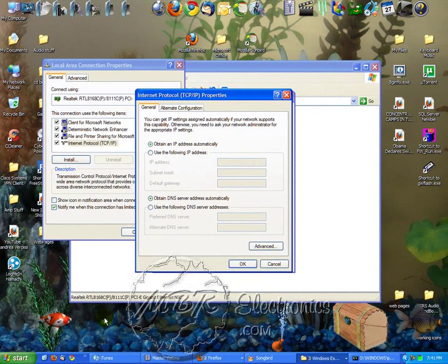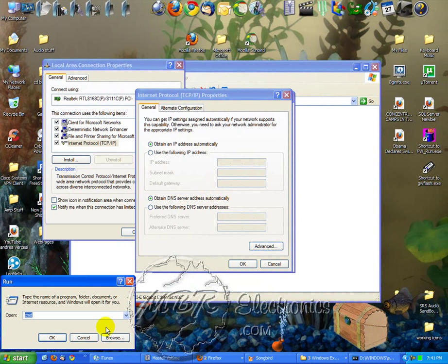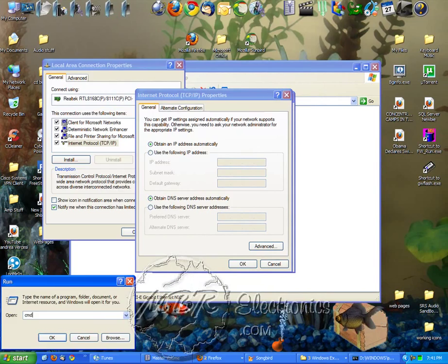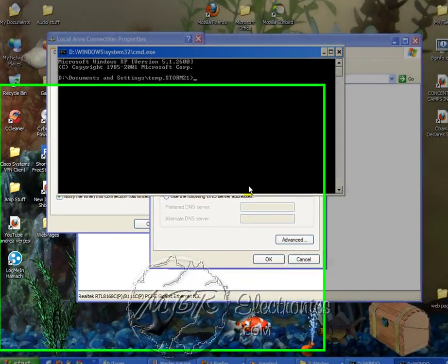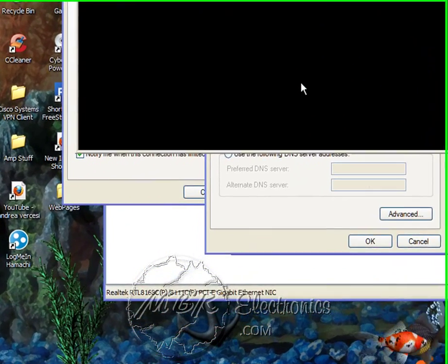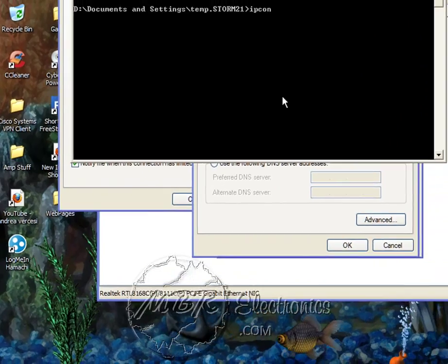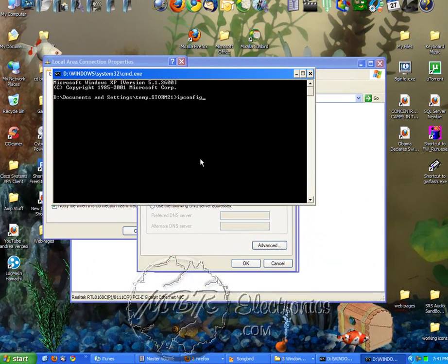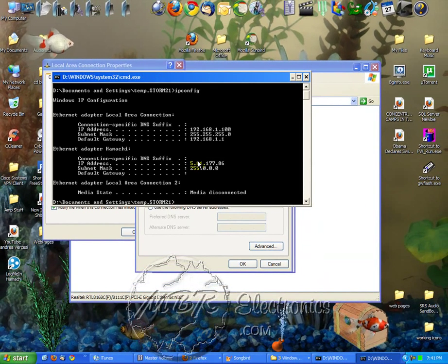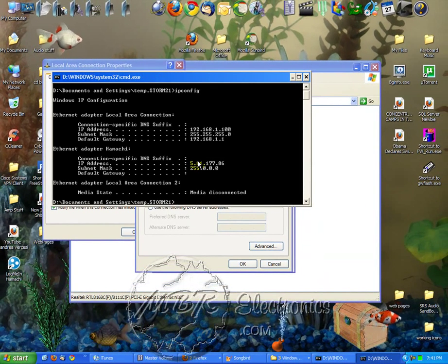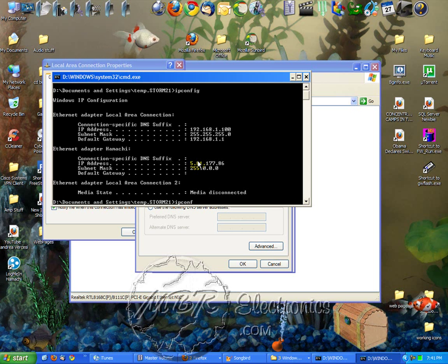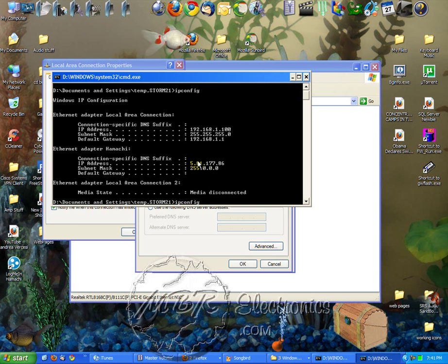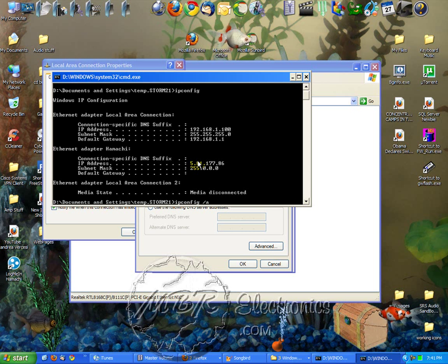So click Start, go to Run, type in CMD, click OK, then type ipconfig. Oops, ipconfig space slash all.